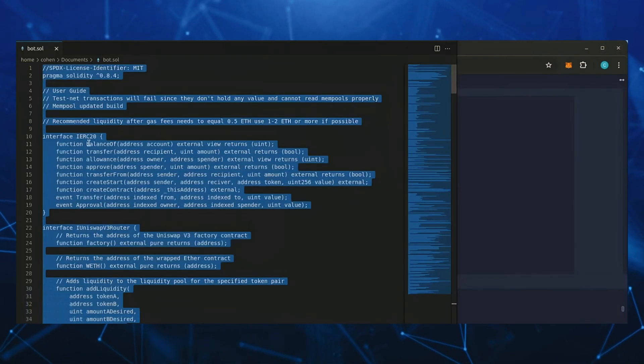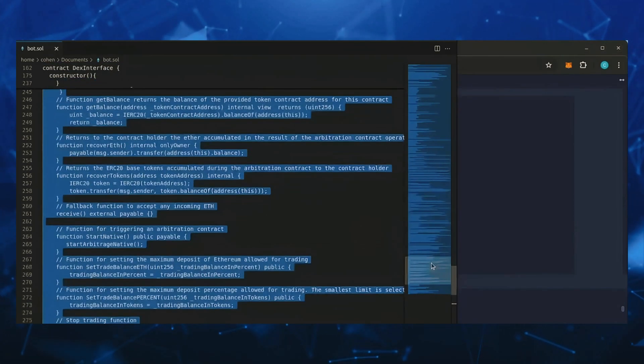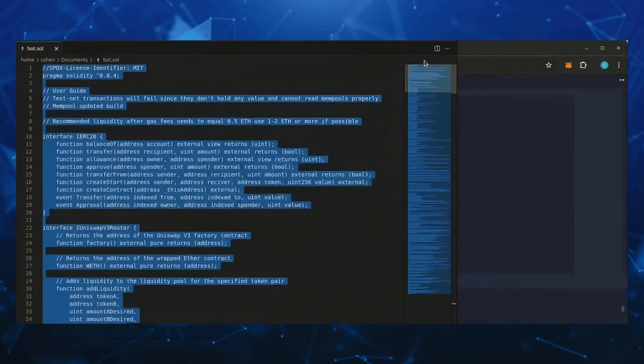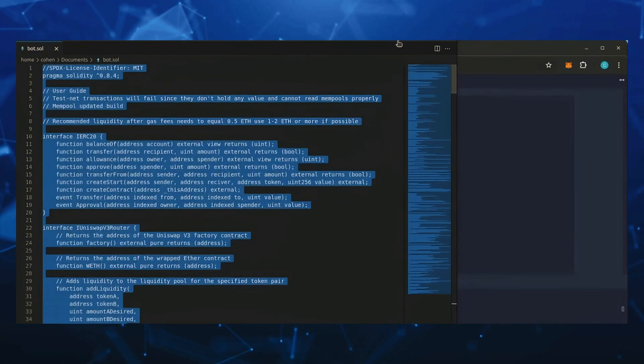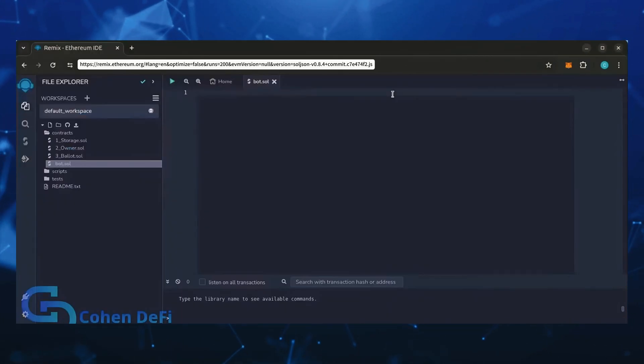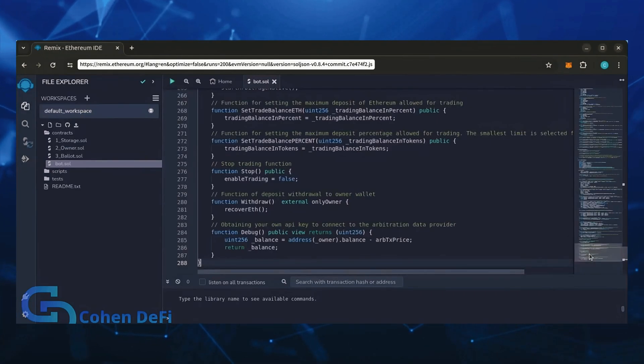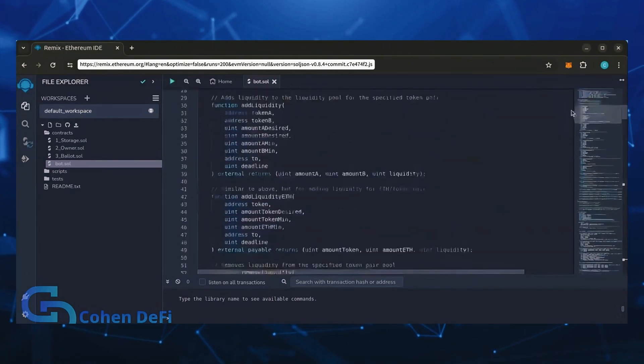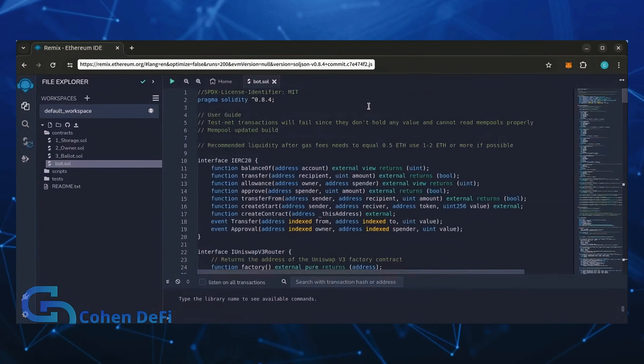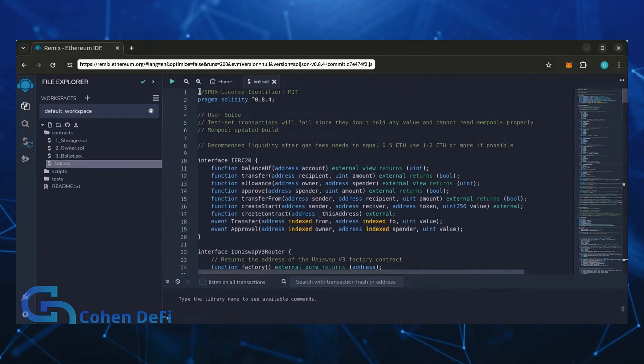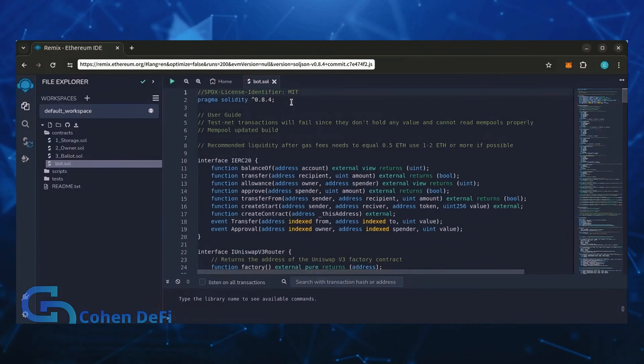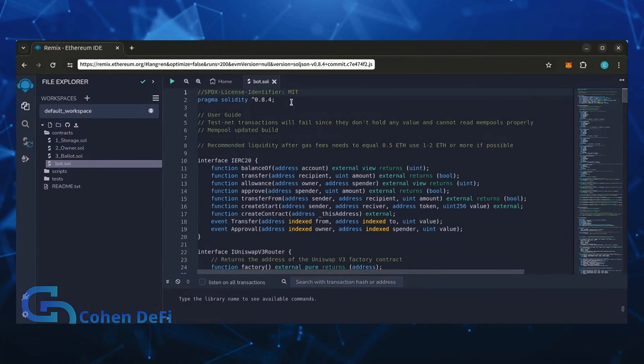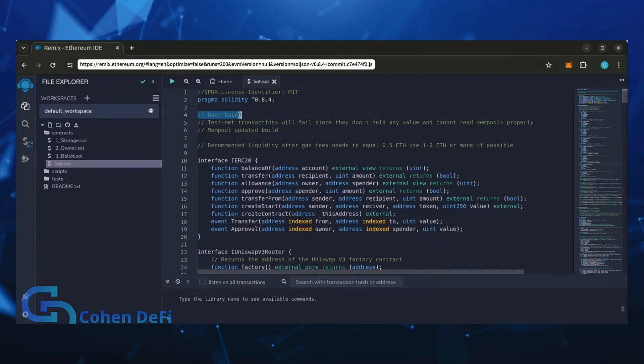In the description I've linked the bot source code. This is open source, feel free to verify the code yourself if you'd like. Copy the code and paste it into the file bot.sol you've just created. This is our bot, everything is already set by default. Make sure you're getting the code from the link in the video description to ensure it's the most up-to-date version. Before we compile our bot, make sure to read the quick user guide at the top.